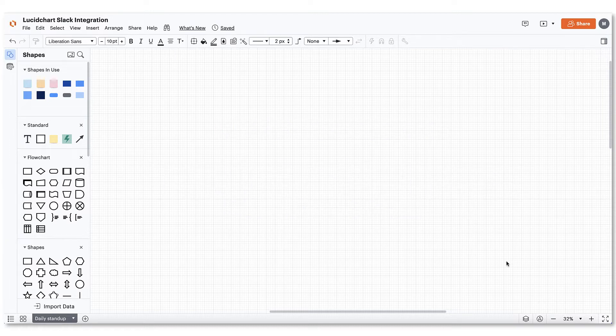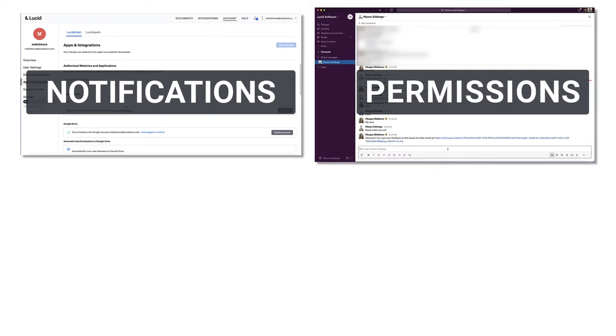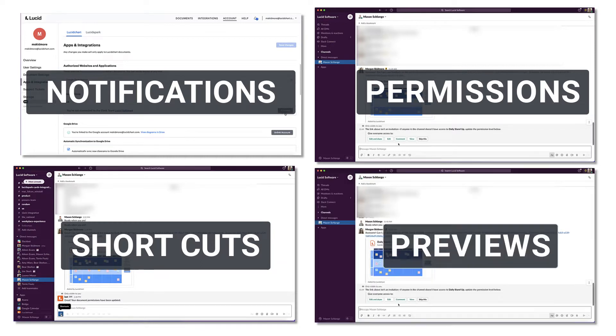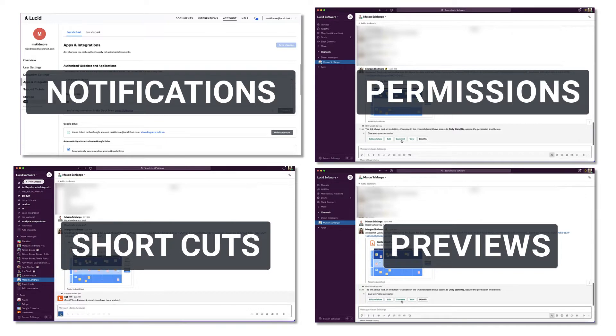In this video, you'll learn how to get notifications about Lucidchart documents, how to manage Lucidchart document permissions, how to use shortcuts to start new Lucidchart diagrams, and how to access and preview your documents all via the Lucidchart Slack integration.